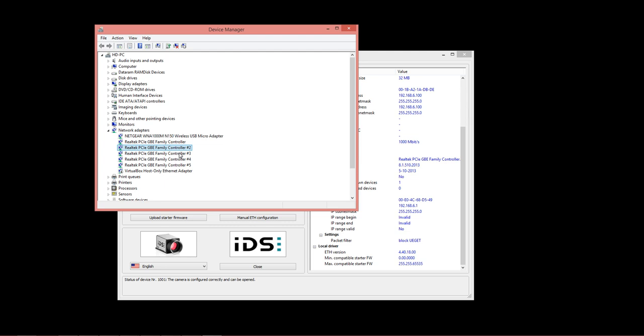If you're using a laptop that has USB 3.0 ports, you can still do multiple GigE cameras just going through a USB 3.0 to GigE adapter to get the multiple controllers.